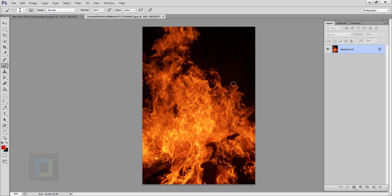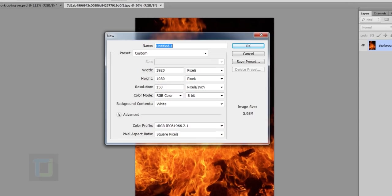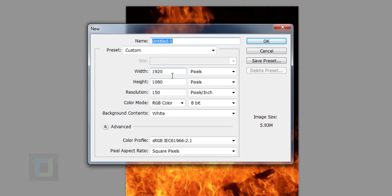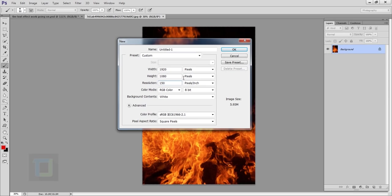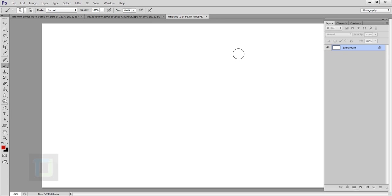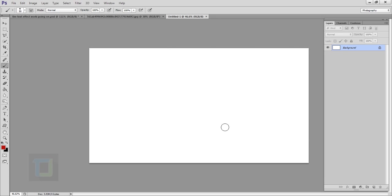To create this effect, first of all we need to create a new document, so go to File and create a new document. For width I'm going to use 1920 and for height 1080, so it's a typical HD format, and resolution 150 should be enough. Go ahead and hit OK.